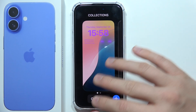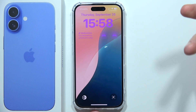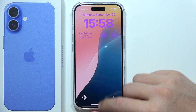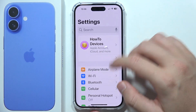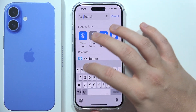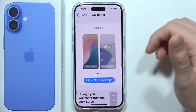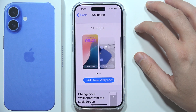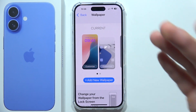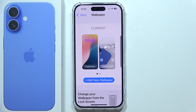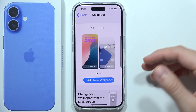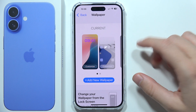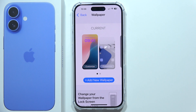You cannot remove only one wallpaper — you can only remove them as a pair. Now if you open the wallpaper gallery, it no longer appears there. That's how you do it step by step on your iPhone 16 Plus, and likely on any other iPhone version as well.